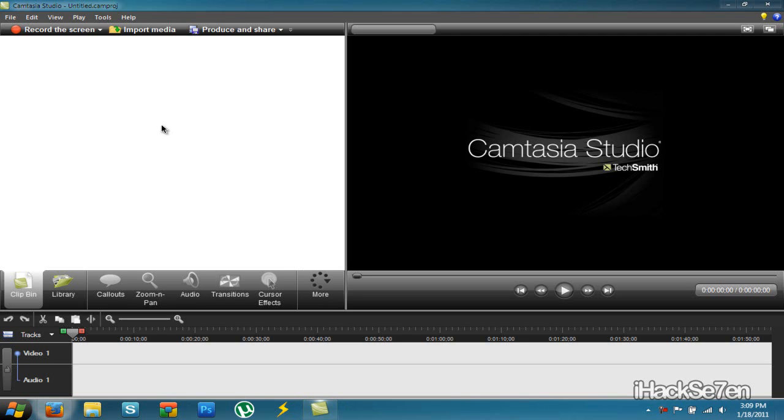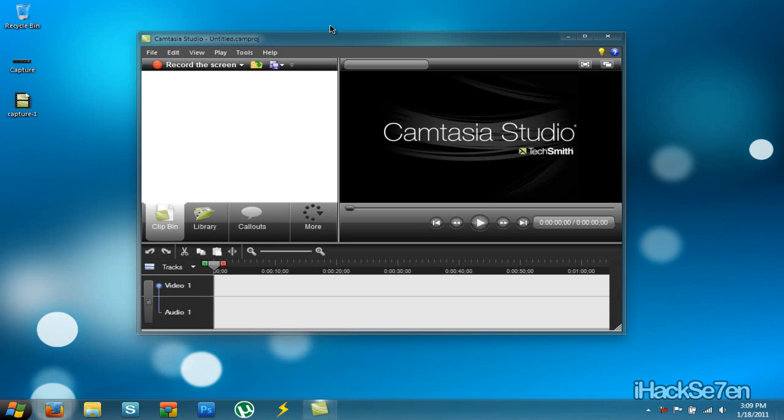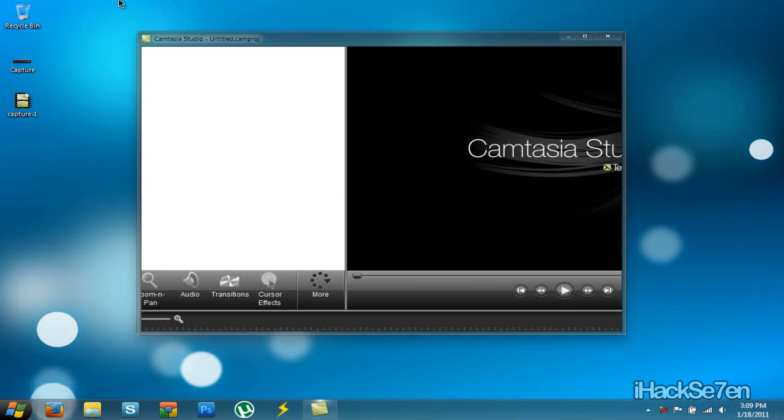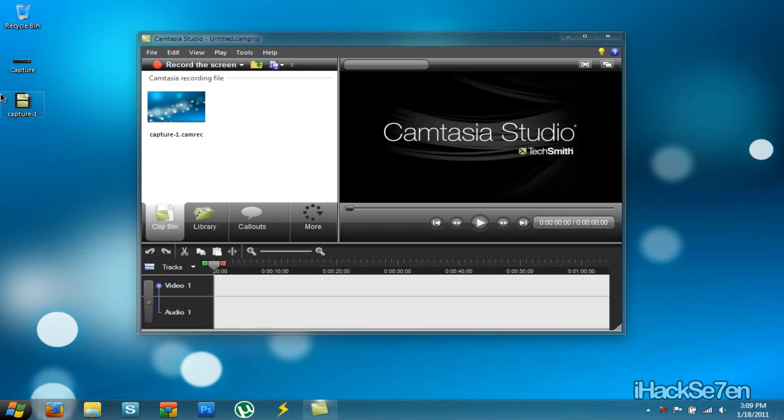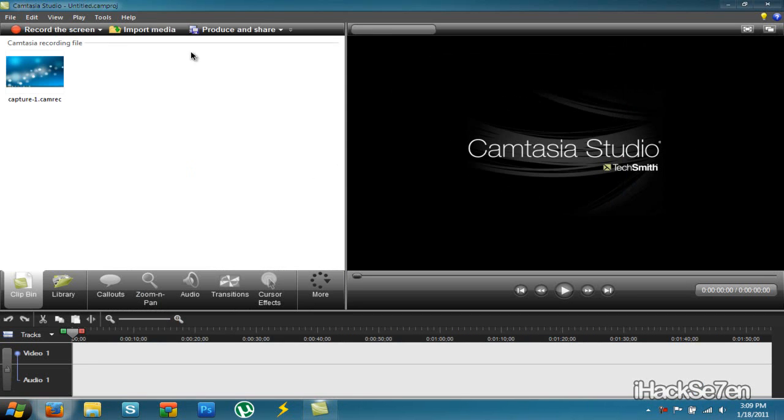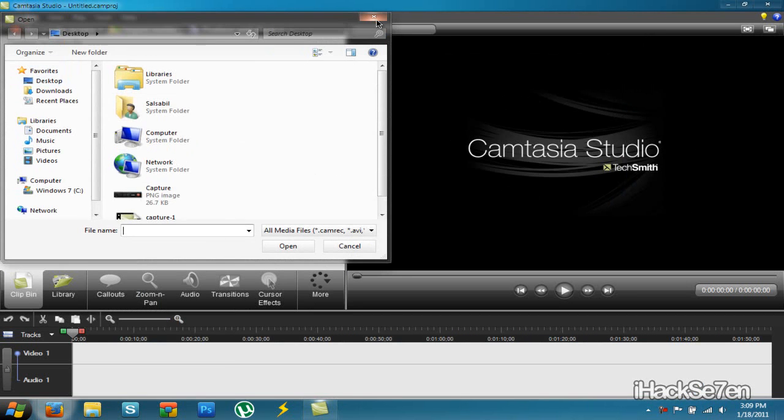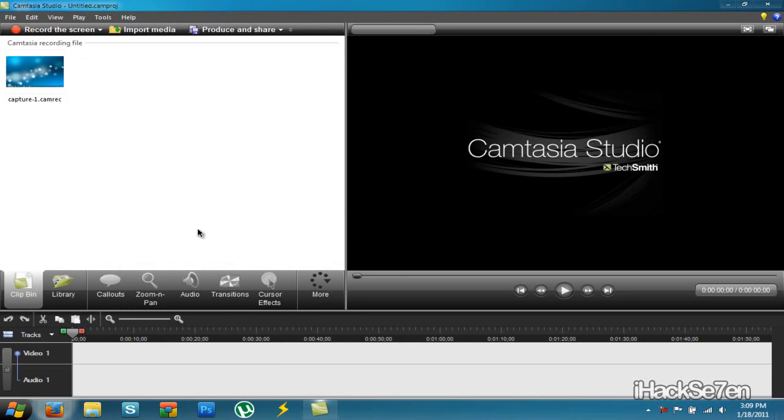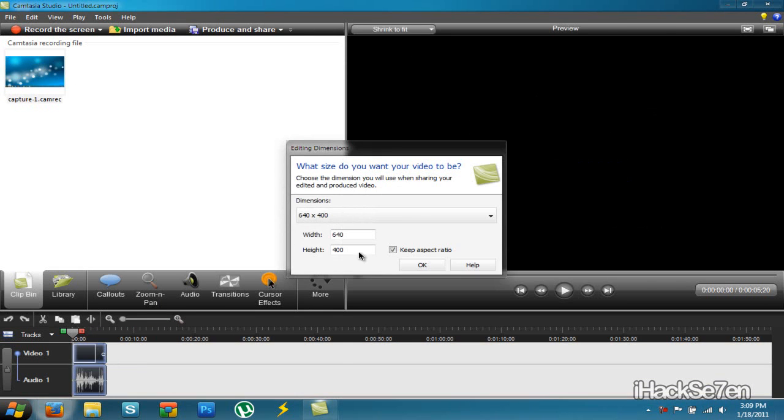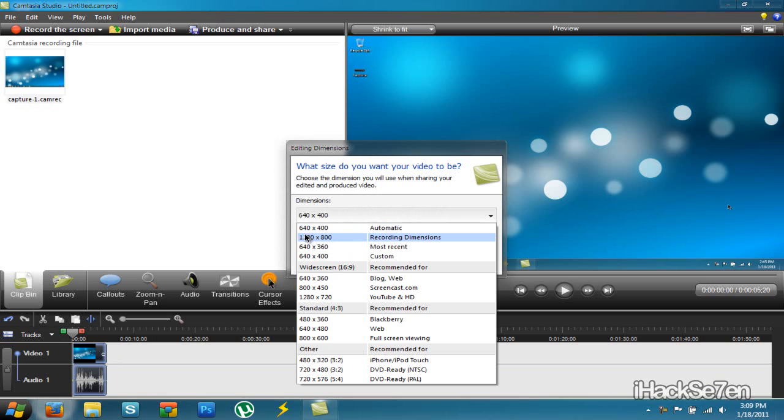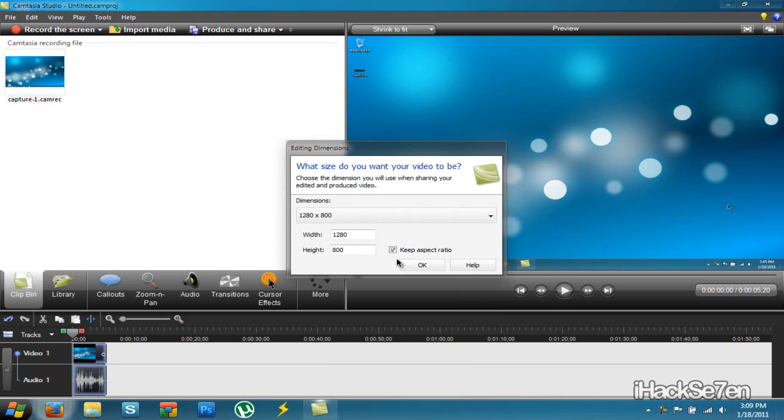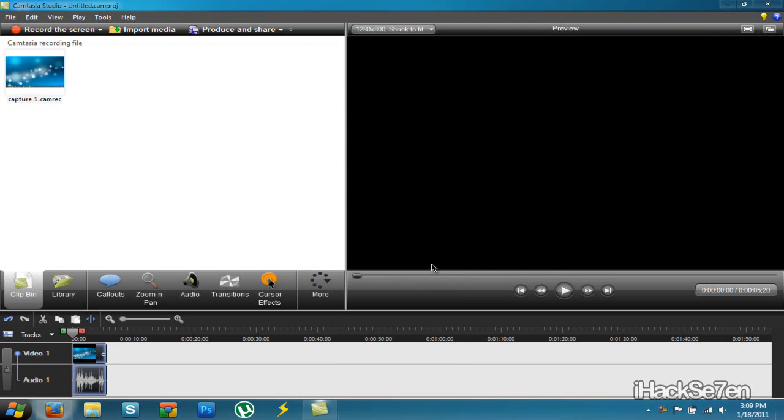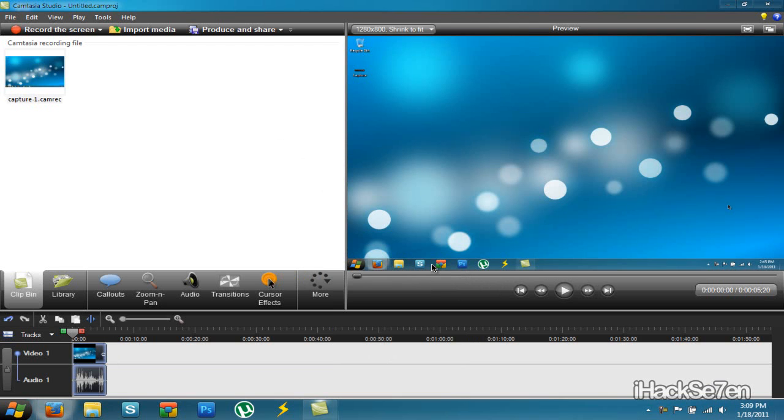Here is the video editor. I already created a sample video here before this video tutorial. So to import media, you can just drag it onto here or select import media and select it from here. Now I just want to drag it onto here and I recommend choosing recording dimensions. Click OK. And now let me show you the editing stuff.